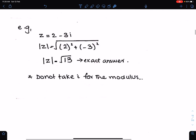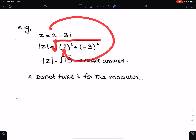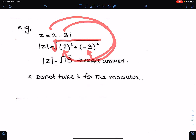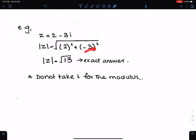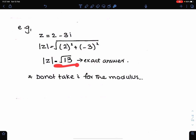For example, if z equals 2 minus 3i, we can easily find its modulus as the square root of 2 squared plus (-3) squared. Do not take i here — only use the coefficient. Leave your answer in exact form. Never take i for the calculation of modulus.